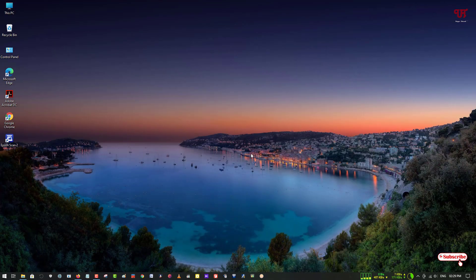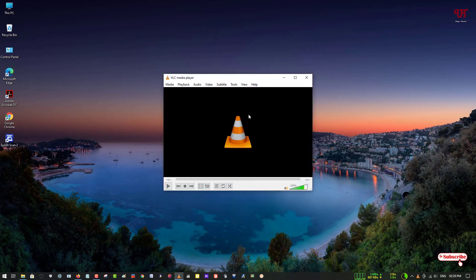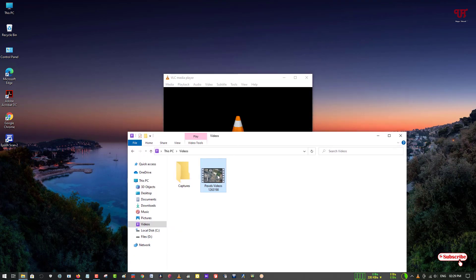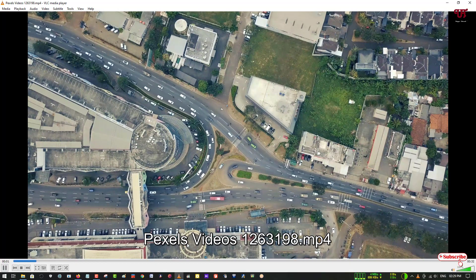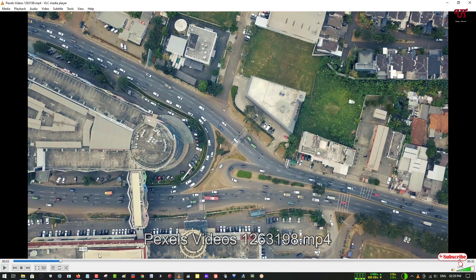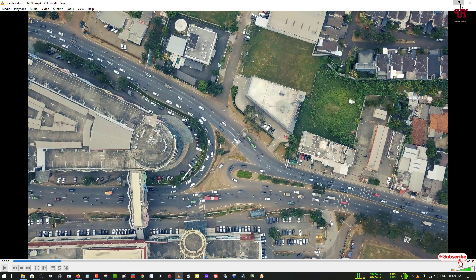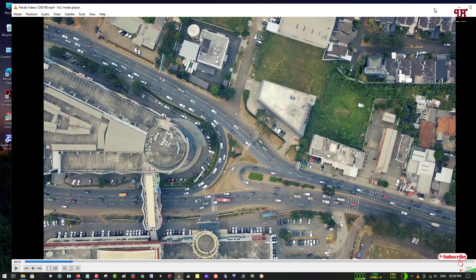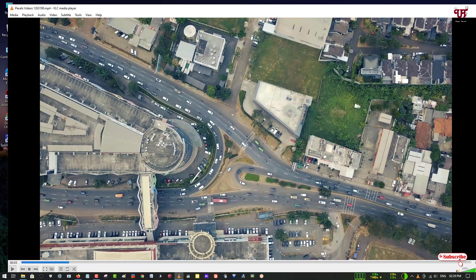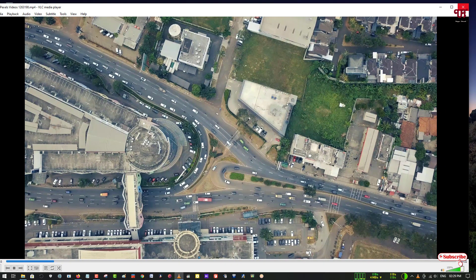After that just open or run the software. You can see this kind of user interface — it's a very minimalistic design. You can just drag and drop any video files to play them. It easily plays any video formats whatever you have in your Windows local storage. This is a very minimalistic video player that you should definitely try it out.